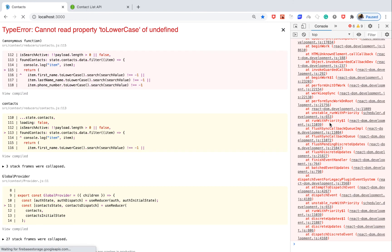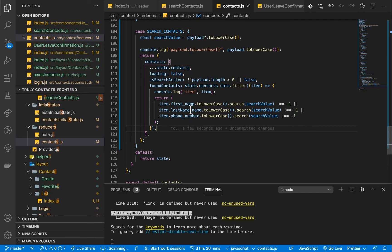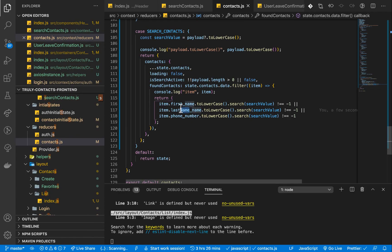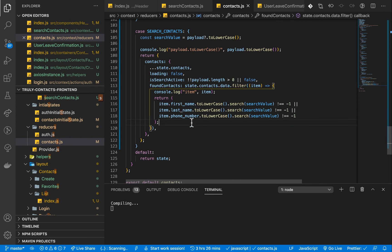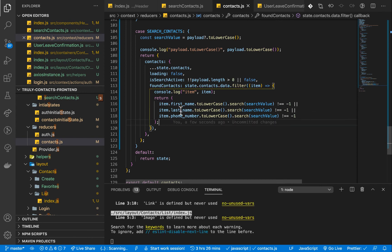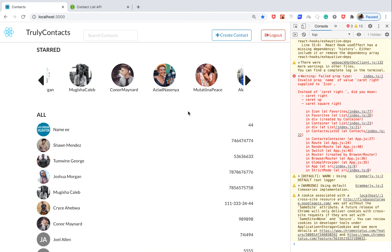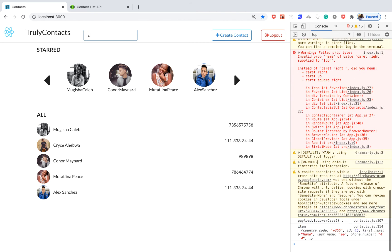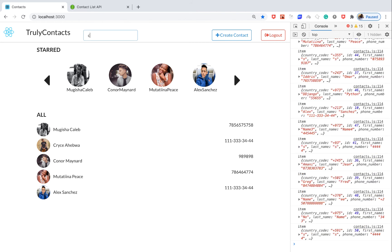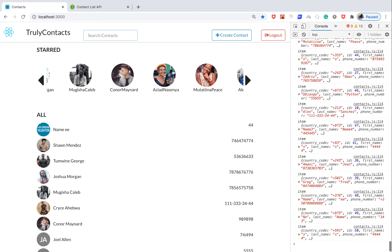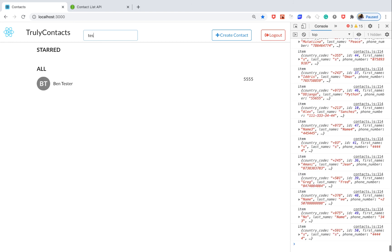I put an 'S' and it's crashing. The problem is this should be lastName — it was set incorrectly. Make sure you have it set correctly. Now if we come back to the application and try to search — put a 'C' — you see it is searching. Put another 'C' and it's gone. Clear out and it's searching again; clear out and it's gone.